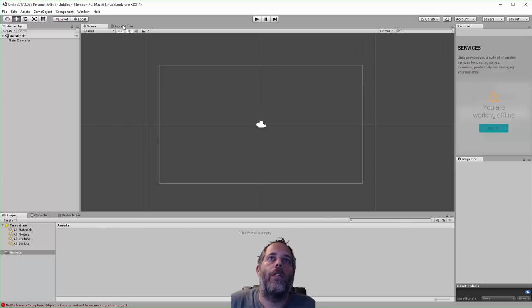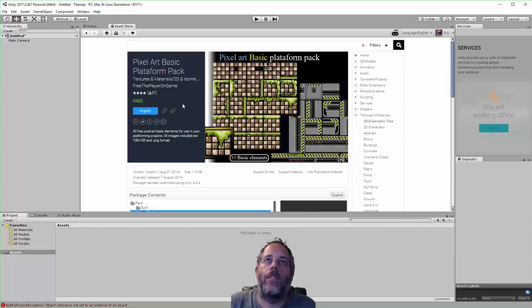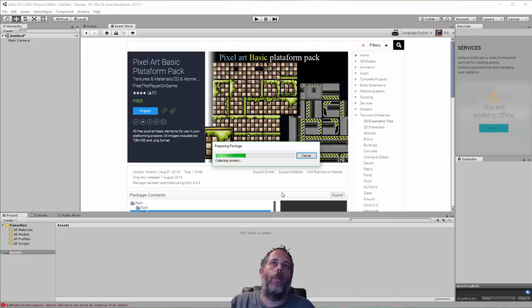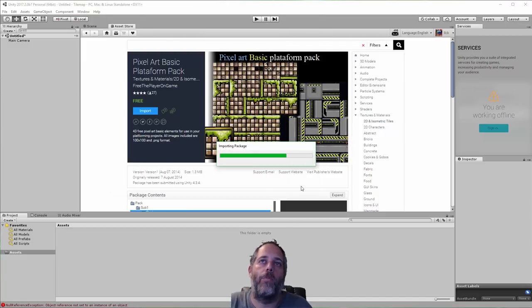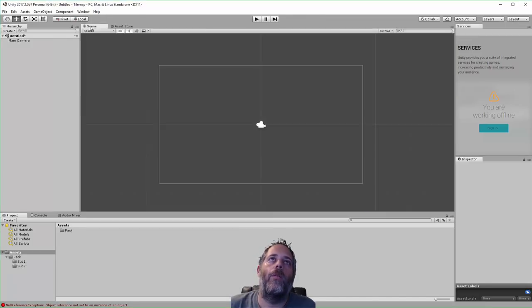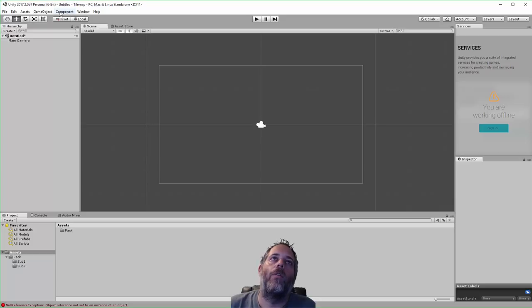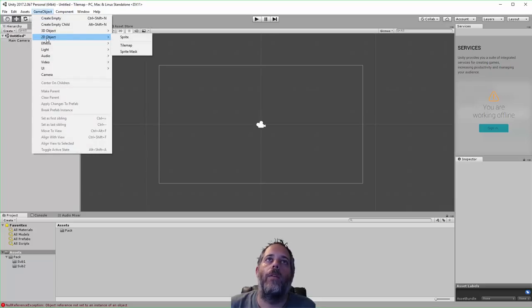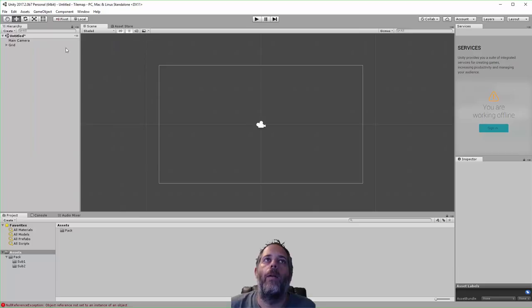So the first thing you need is a set of tiles. I'm using this free pixel art platform pack. It seems like it works pretty well with this. So with it imported, what I want to do is go to game object and 2D object and tile map.